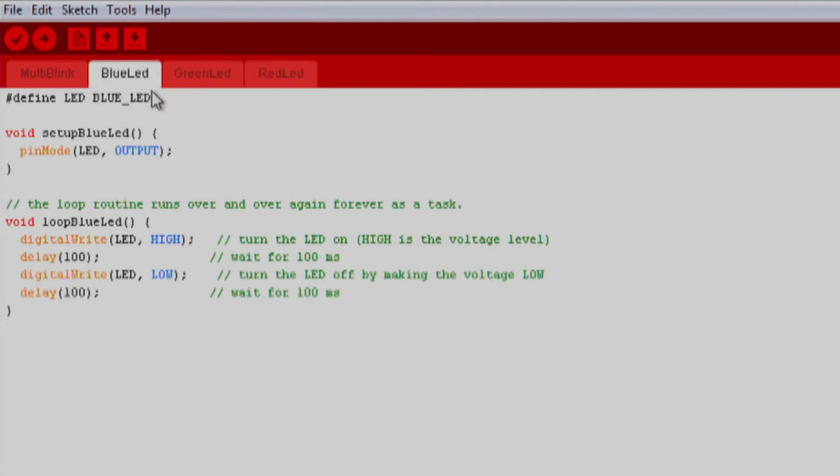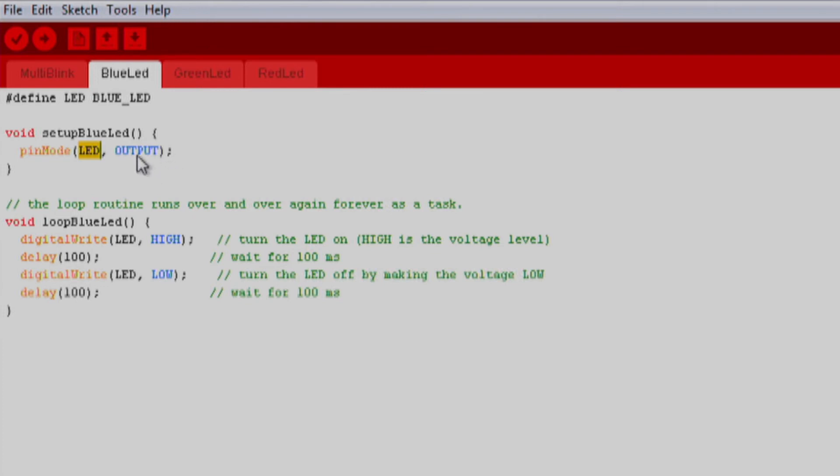In each of the setup functions, we will use the pin mode function to set the appropriate pin to be an output. Pin mode accepts two parameters. The first parameter explains which pin we want to configure. We will use the LED variable for this parameter, which was defined above as either the blue, green, or red LED.